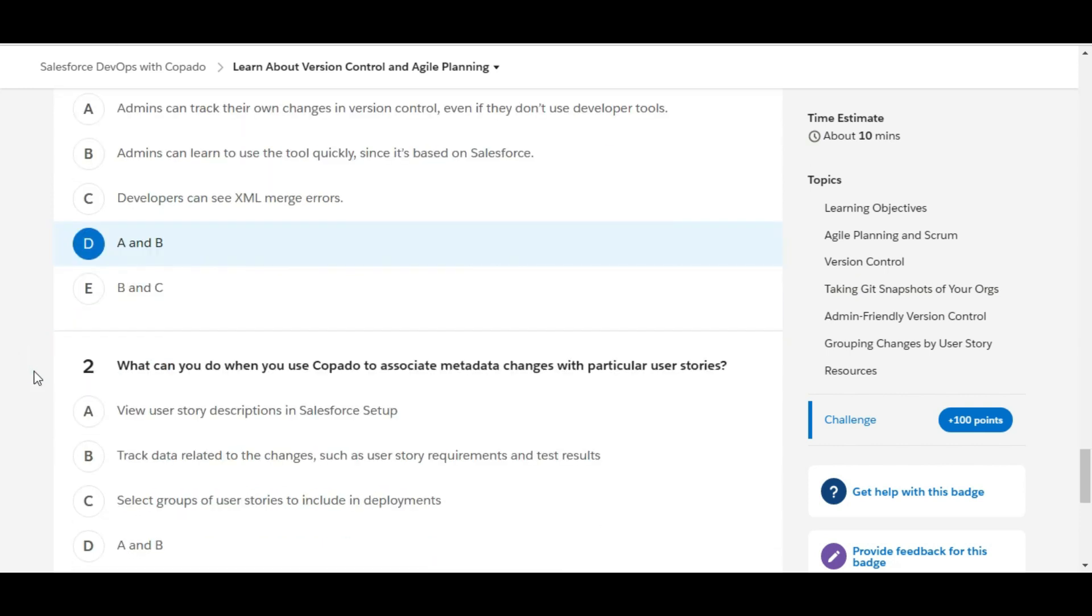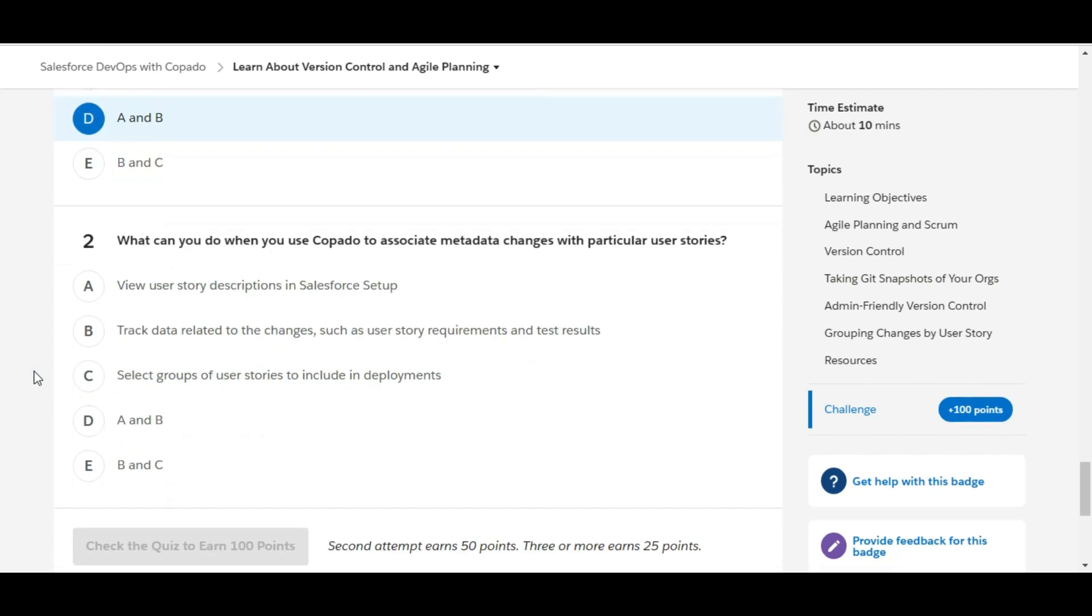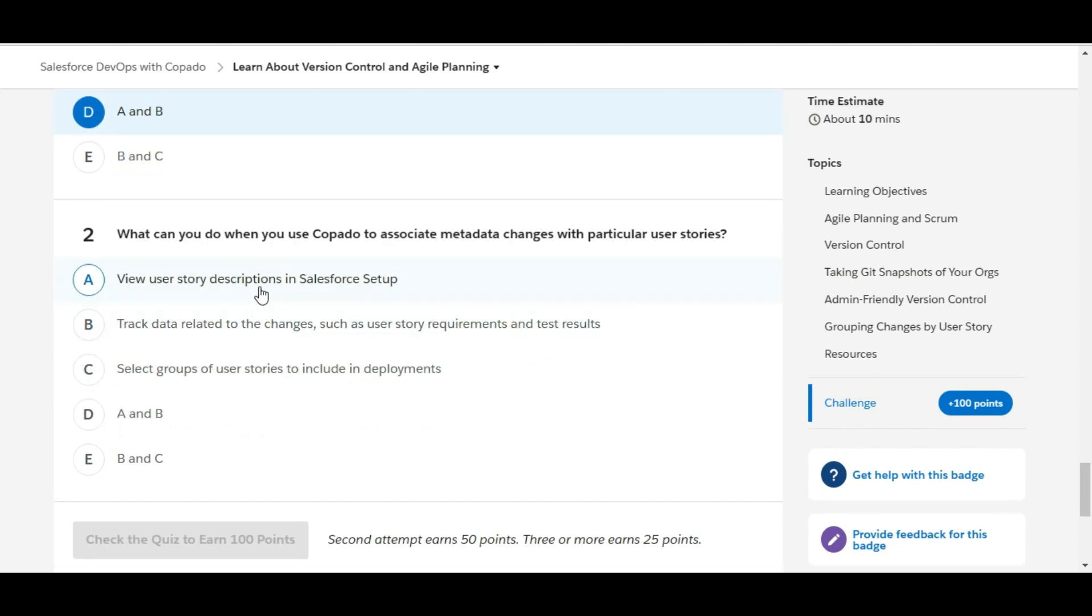Let's move to the second one. What can you do when you use Copado to associate metadata changes with particular user stories?